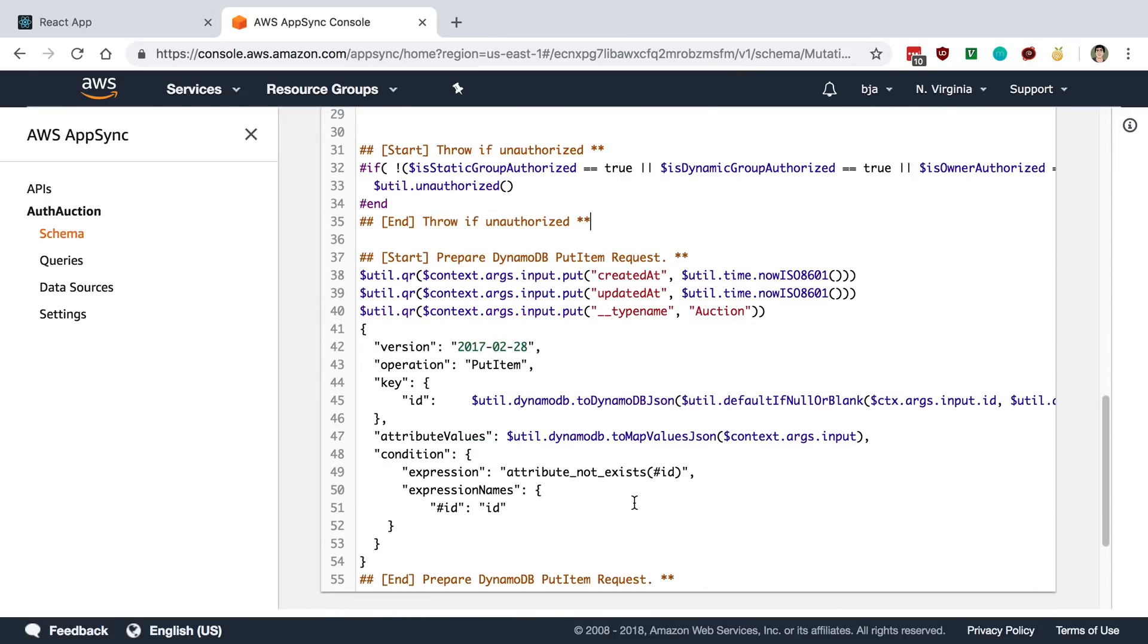But from the developer point of view, this is not, in my opinion, great developer experience. Having to learn this and then just coding in this.